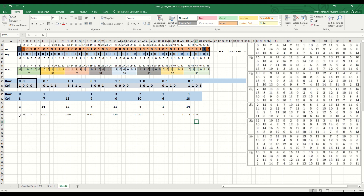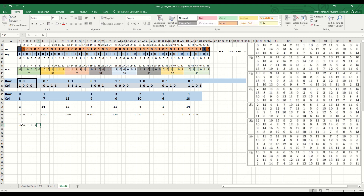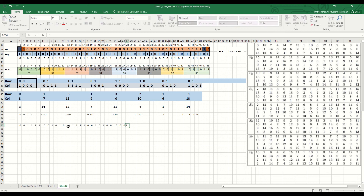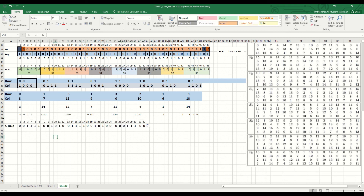Now I put all the 4-bit results together in one row: 0, 0, 1, 1, then 1, 1, 0, 0, then 1, 0, 1, 0, then 0, 1, 1, 1, then 1, 1, 0, 0, then 1, 0, 0, 0, then 0, 0, 0, 1, then 1, 1, 0, 0. This is the output from the S-box. We have 32 bits right here. Try to practice using the S-box.